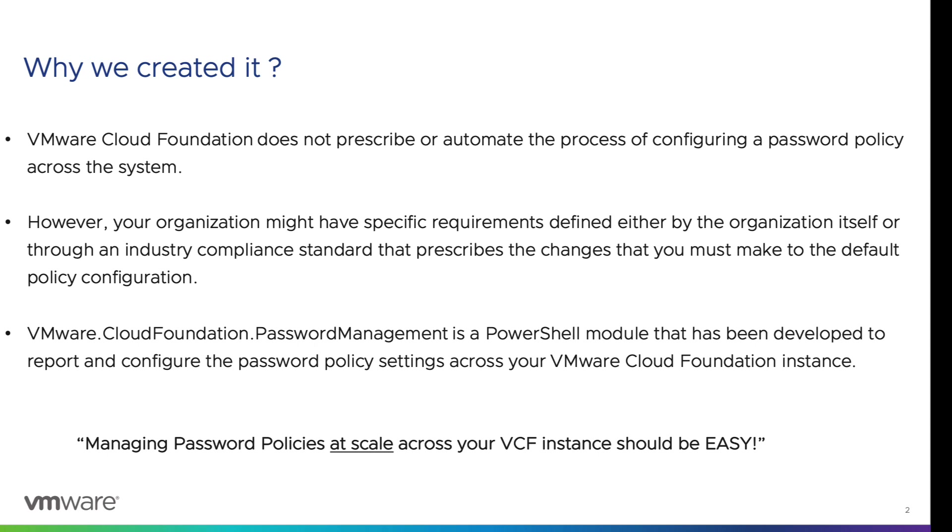The VMware Cloud Foundation password management is a PowerShell module that has been developed to report and configure the password policy settings across your VCF instance. We developed this module with one goal in mind: managing password policies at scale across your VCF instance should be easy.